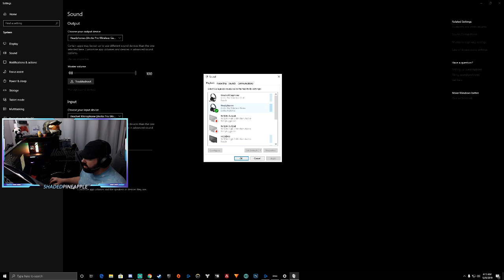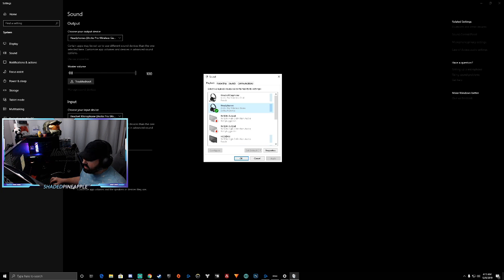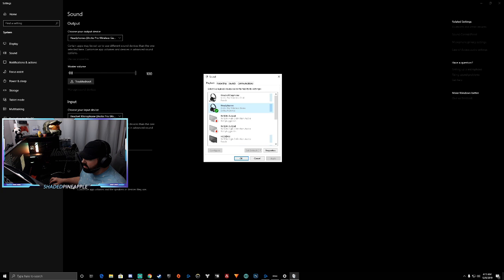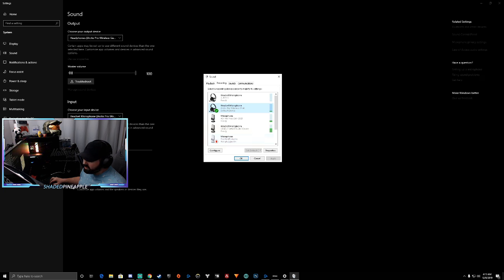Just go to your headphones or whatever is your default device and see if this area right here that says set default device is actually not grayed out. If it's not grayed out, just click it. Go to recording. Select your microphone and do the same thing. Make sure it's not grayed out.